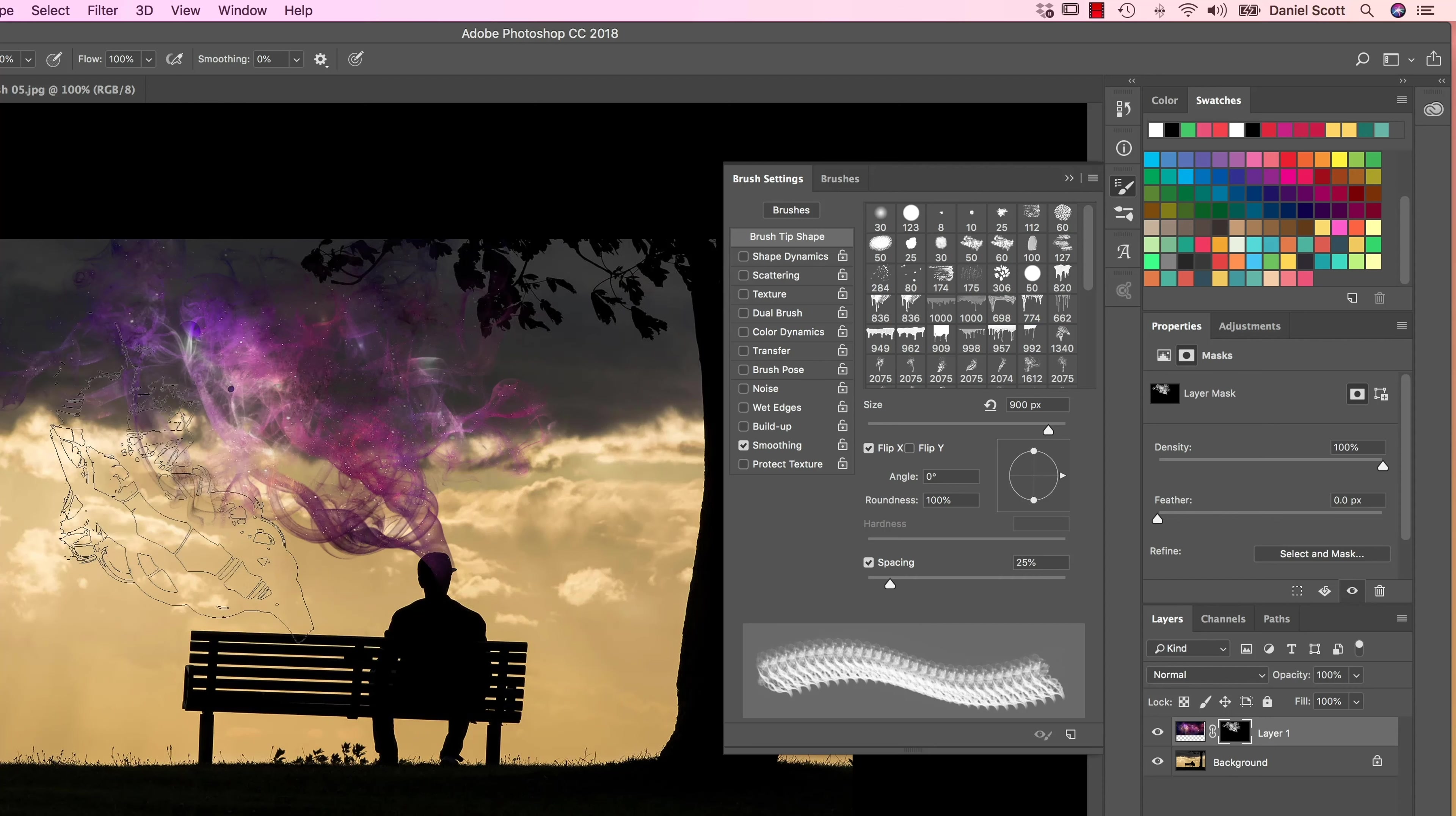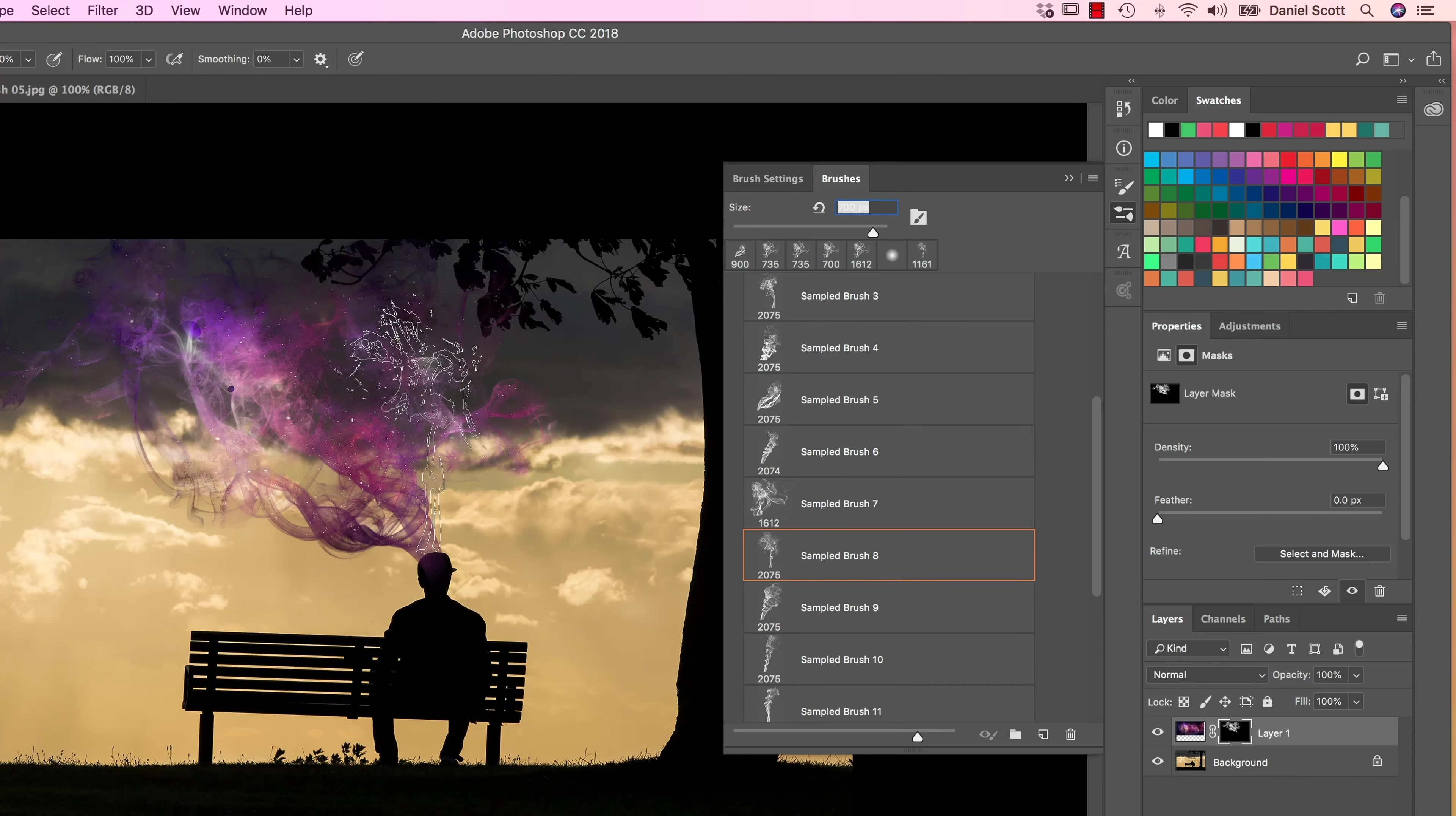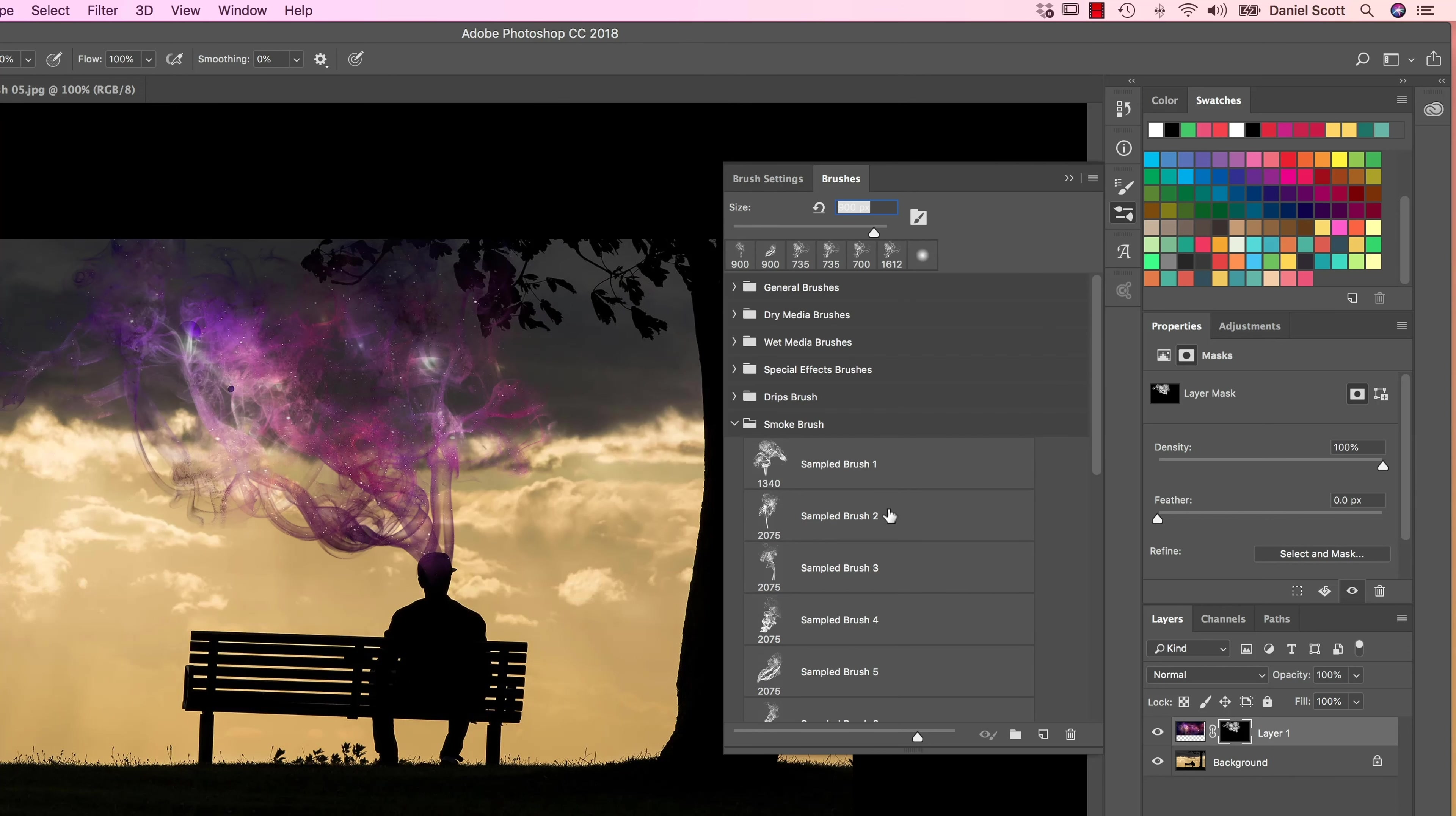I want it to kind of look like it's coming out of his head. That's kind of cool. Back to my Brushes, that one as well. It's too big. Using my square brackets next to my P key.